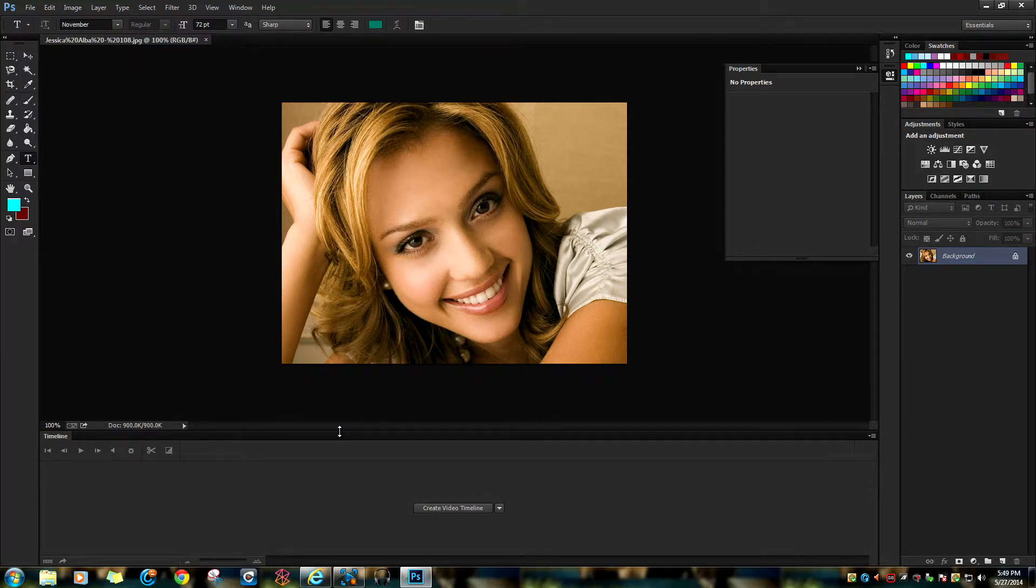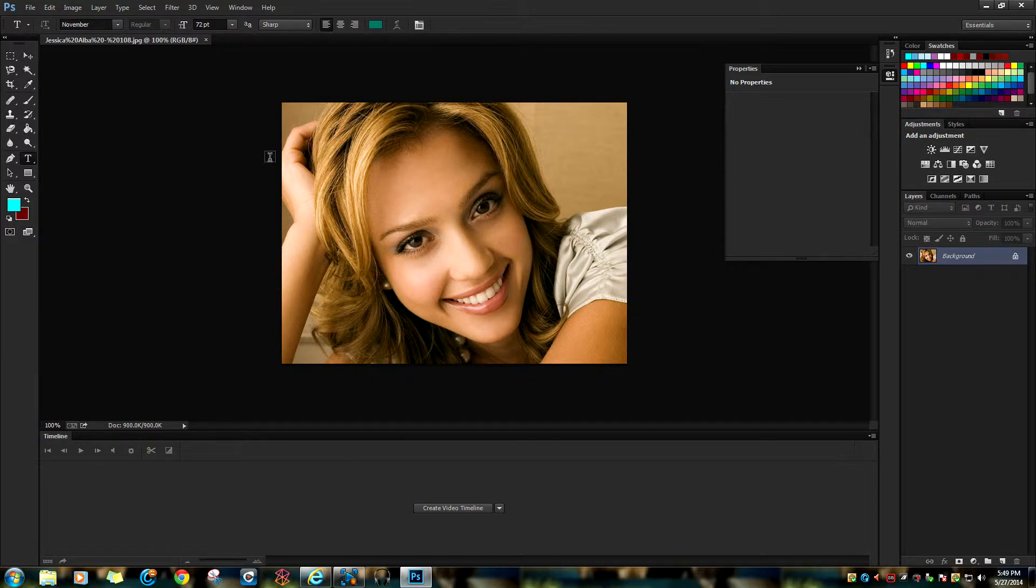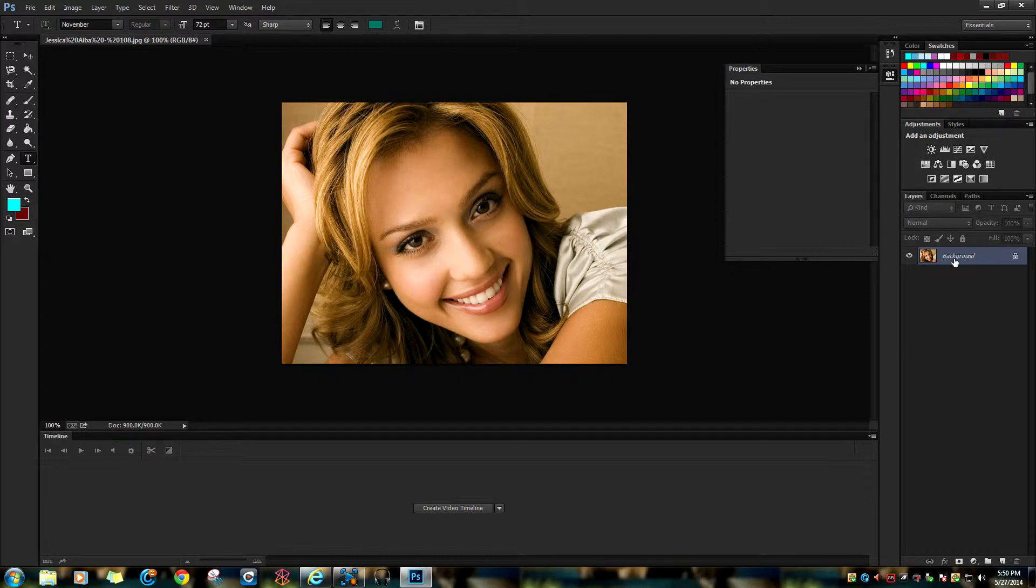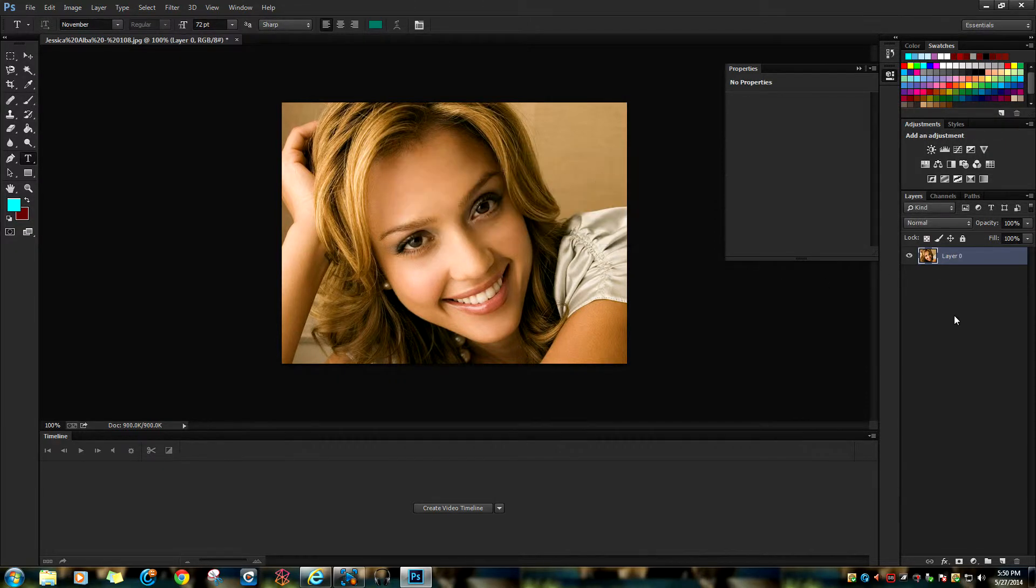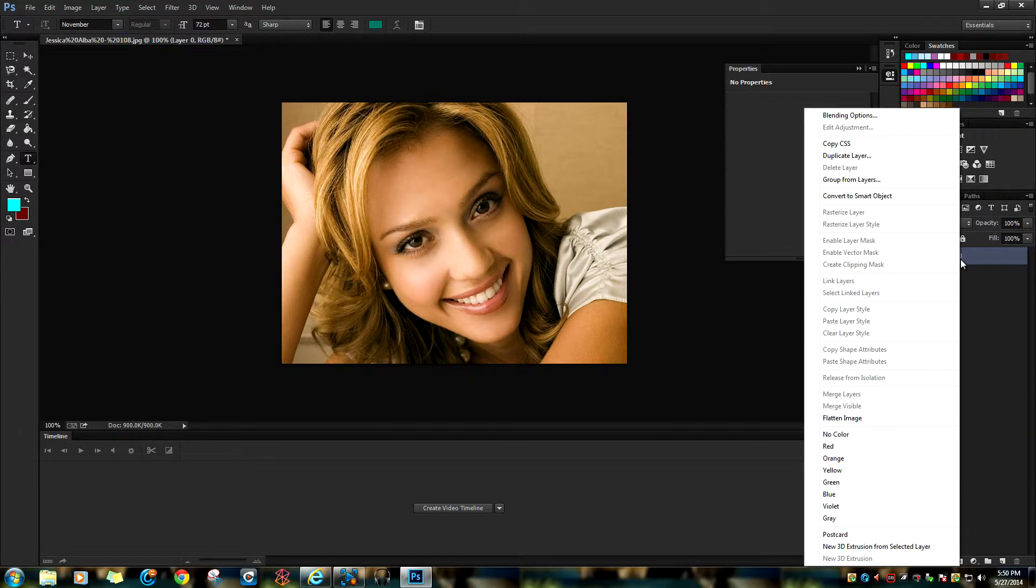Hello, today I'm going to show you how to convert a photo into a line drawing. First, double-click on the background layer, then click OK. This unlocks the layer. Now right-click on the layer and click on duplicate layer.